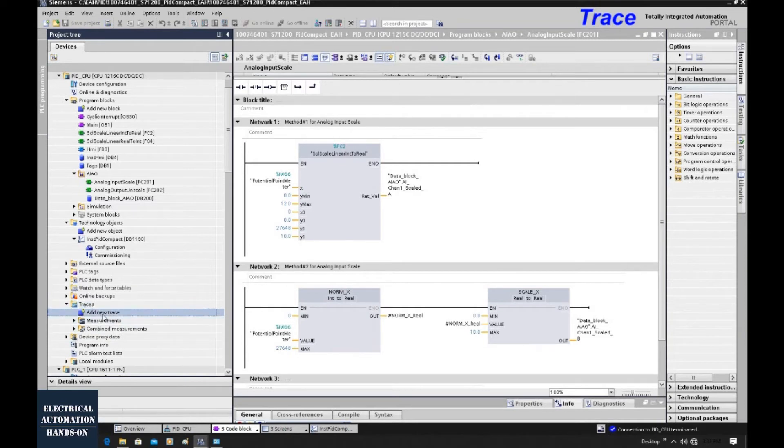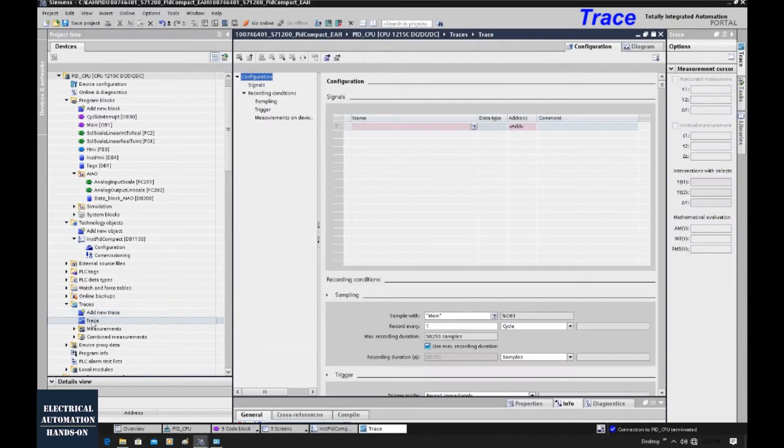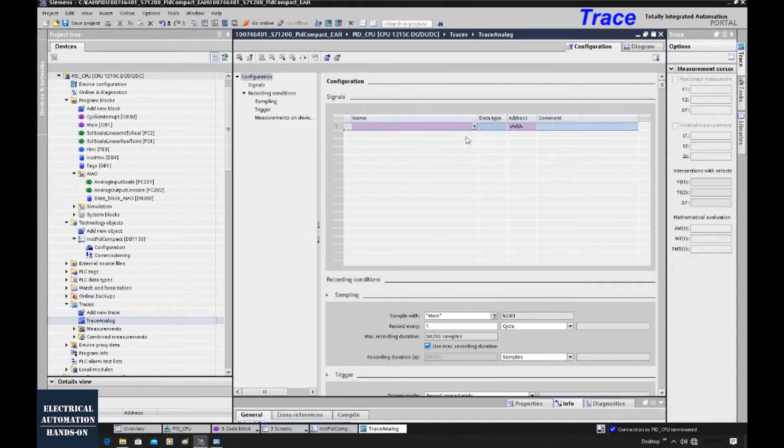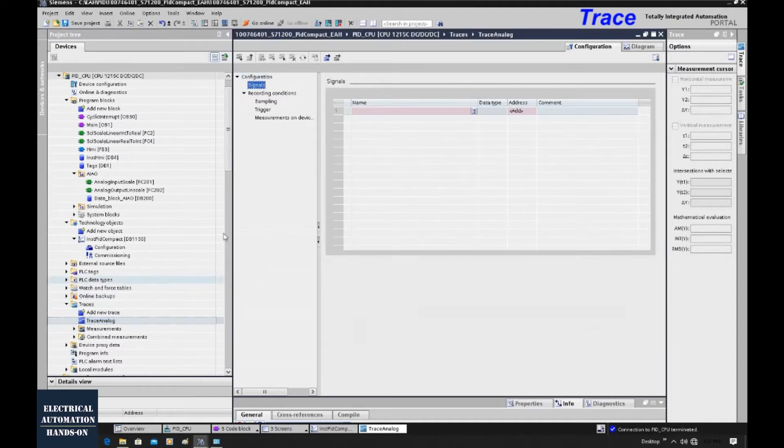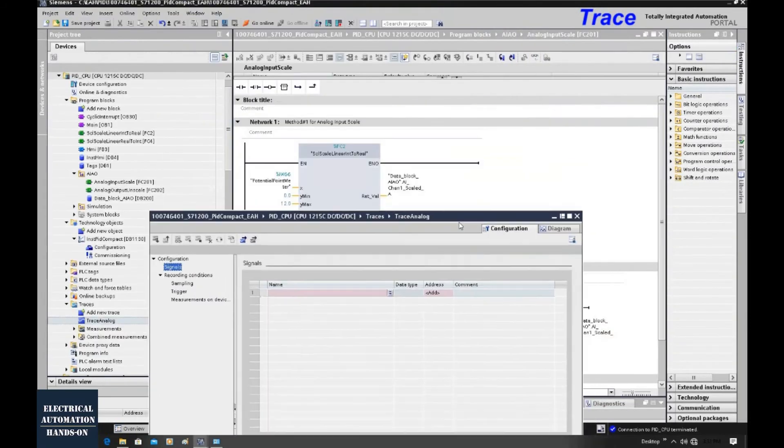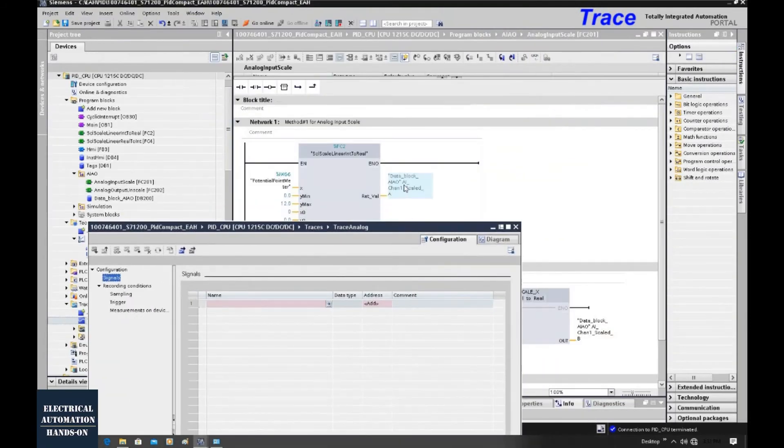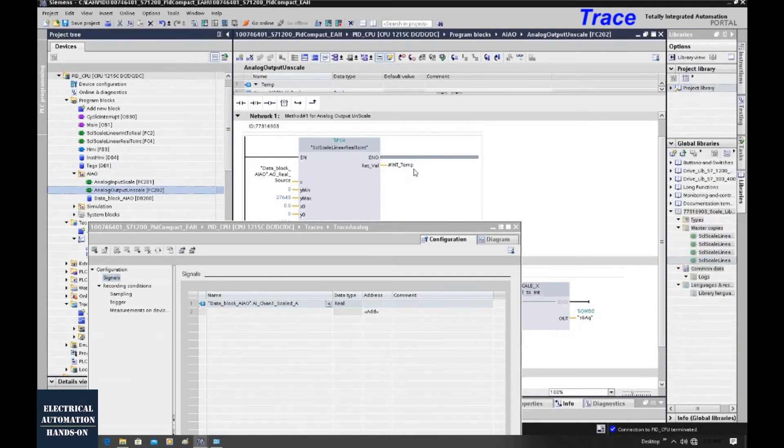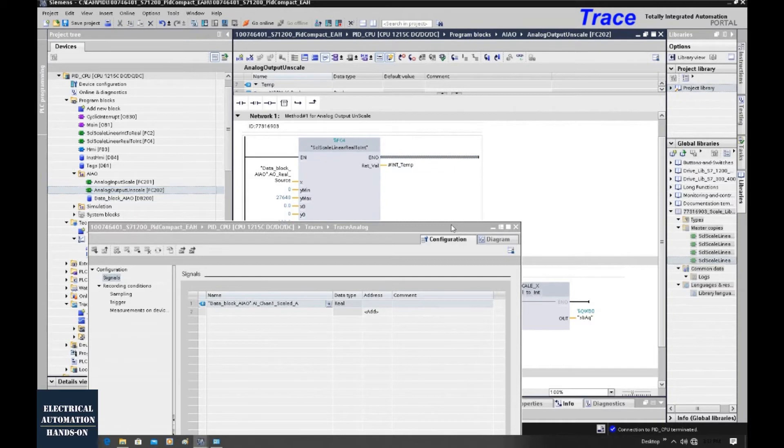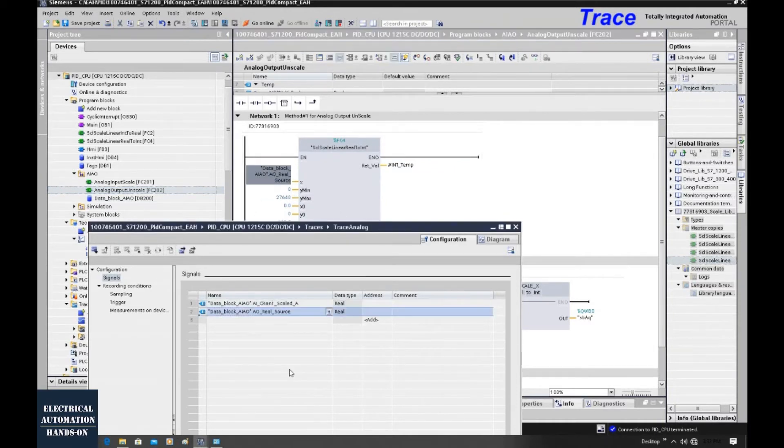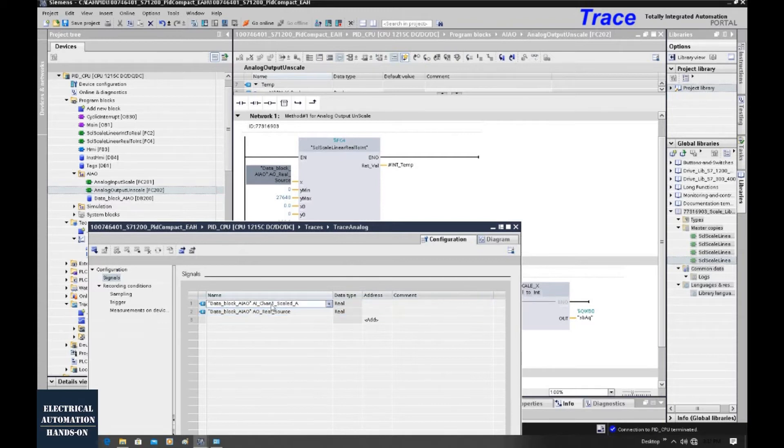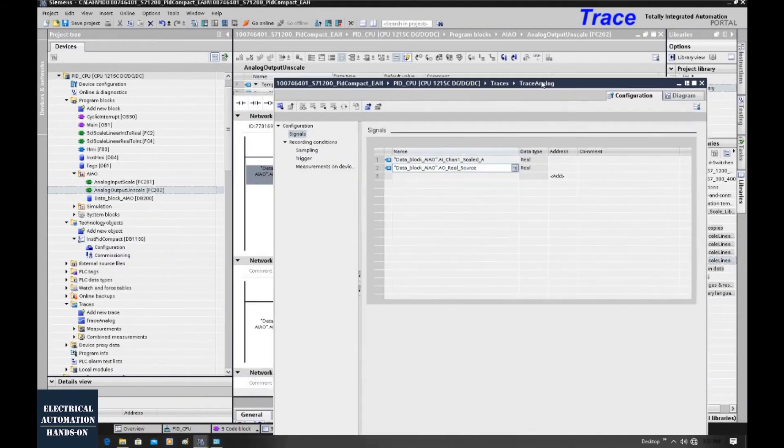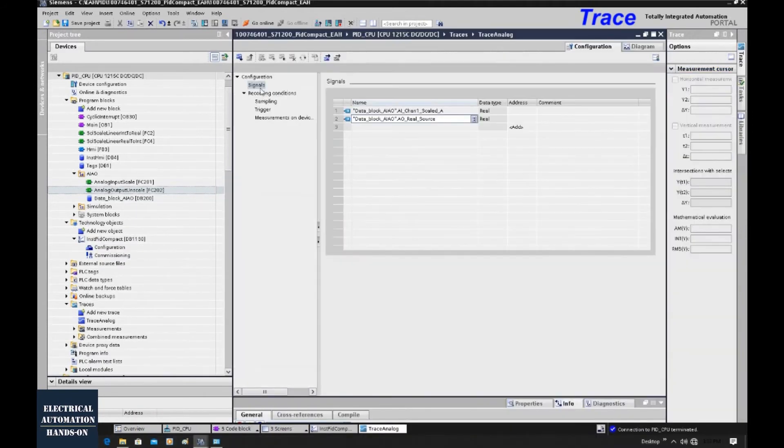Double-click this, add a new trace. And we can rename this trace. We can name it trace analog. And firstly, let's grab the analog we need to monitor. For example, we need to grab this analog input. And then we can also grab one analog output control. That is this AORealSource. Those two values, one is analog input, one is analog output.